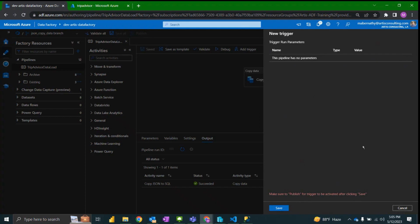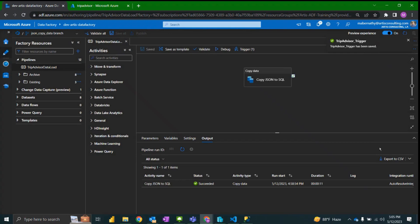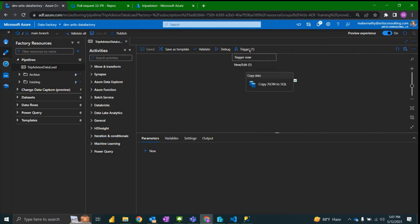Selecting continue, if our pipeline had parameters we would need to set up specific parameters for this trigger run but we do not have parameters. So then selecting save.